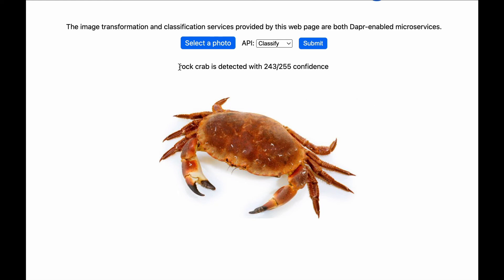It says the image contains a rock crab. I thought the image is about a certain programming language. The AI inference microservice also runs inside the WebAssembly WasmEdge runtime and connects to its own Dapr sidecar.